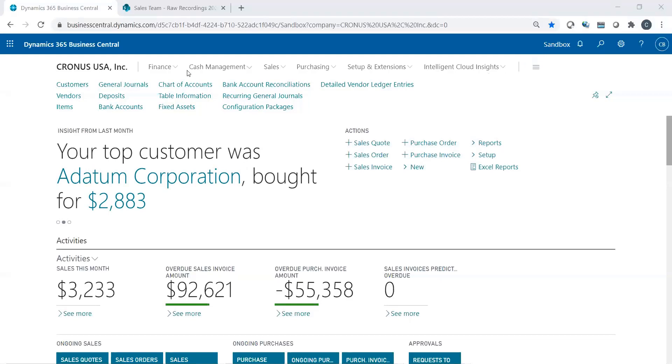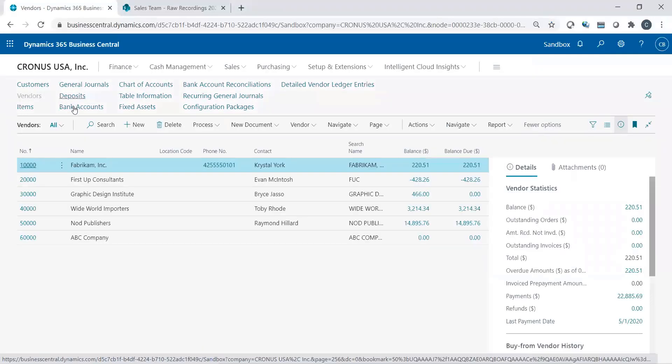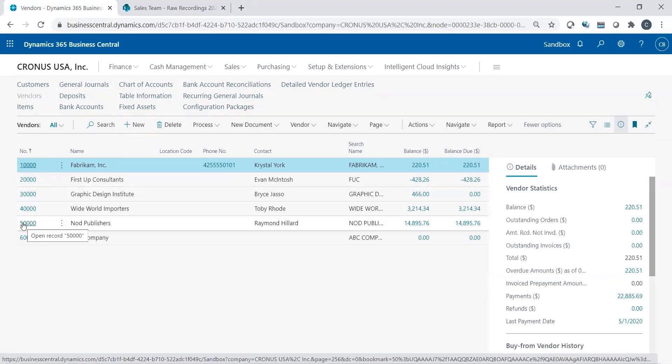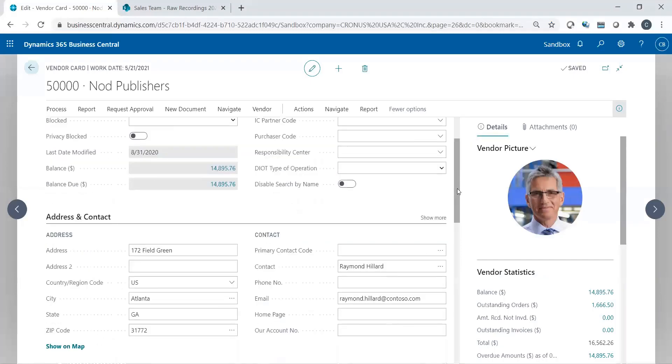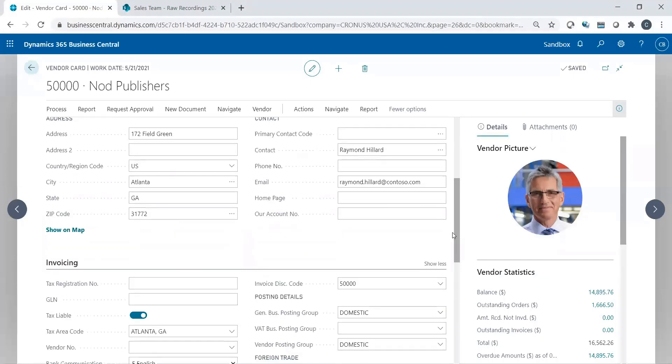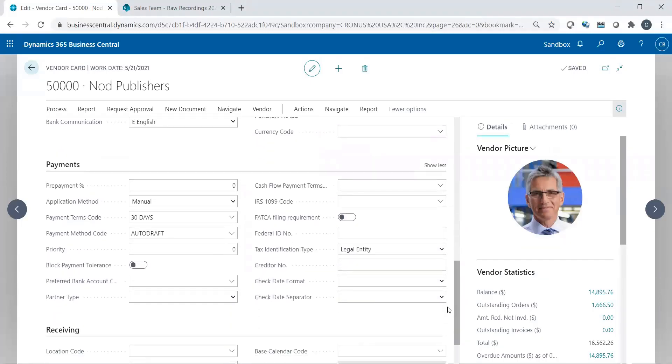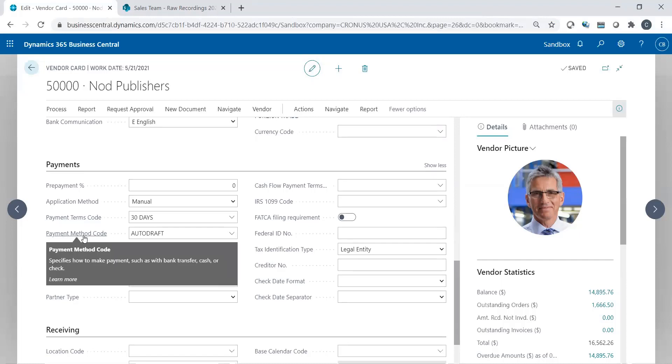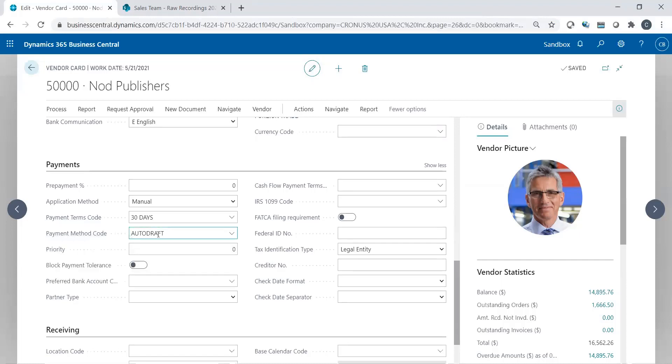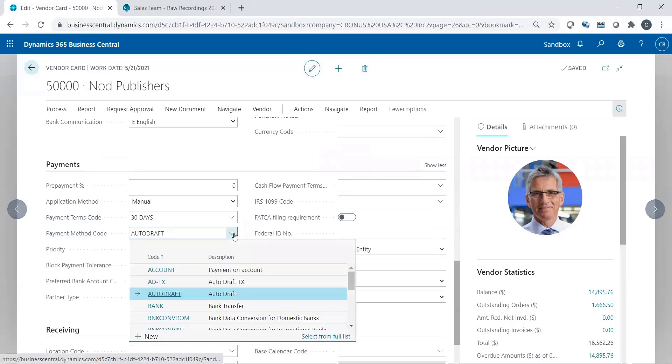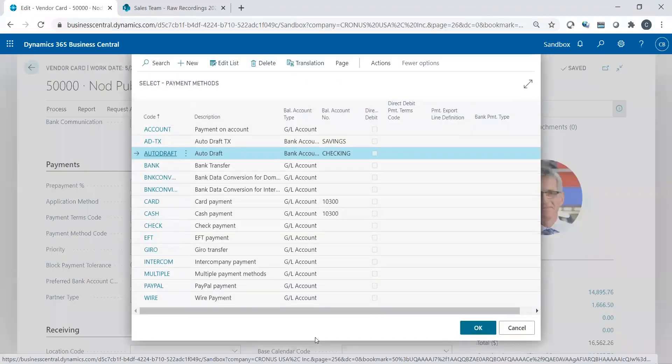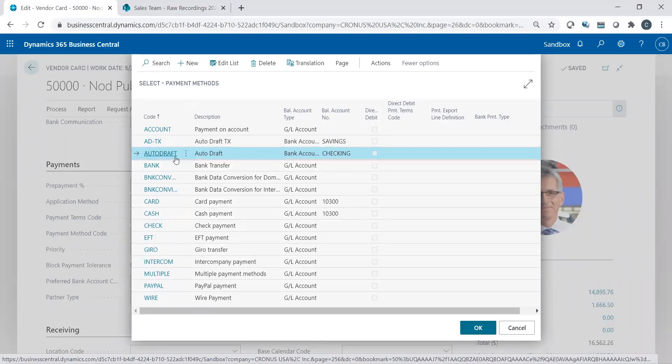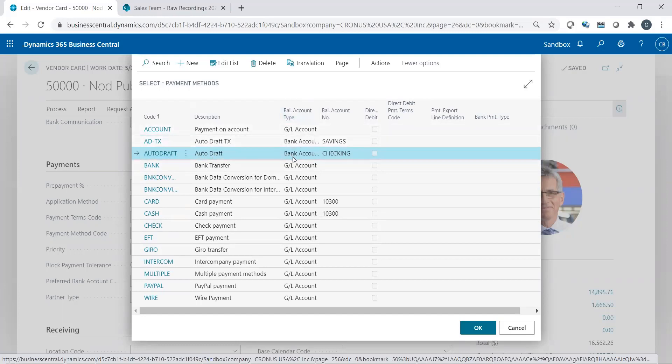How to record that in the system is an easy setup when it comes to that vendor. Let's take a look on the vendor record. If I select the vendor, I already have one set up. I believe I go to Publishments and it's actually a very quick and simple setup. I could set up a payment method code. In this case, I called it auto-draft.